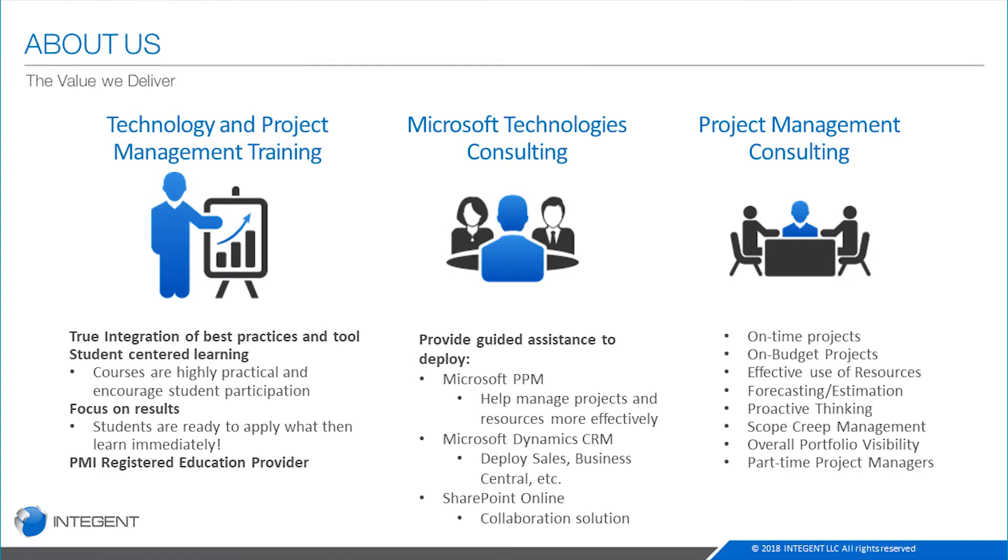With regard to Intigent LLC, the value we deliver, we provide services and training in several different areas. First of all, we provide technical technology and project management training. We provide training that provides through integration of best practice and tool-centered learning. The courses are highly practical. They encourage student participation and they're focused on results. We also provide Microsoft technology consulting and support.